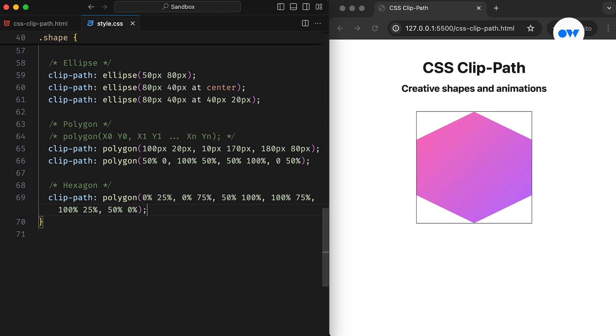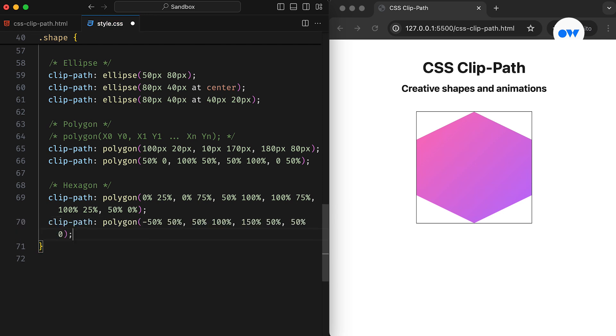A lesser-known trick with the polygon function is that we can set points outside the defined area of the element. In other words, we can extend beyond the element's boundaries, which is especially useful for creating this type of shape. Currently, our hexagon is defined with six points. However, we can achieve the same result using just four.